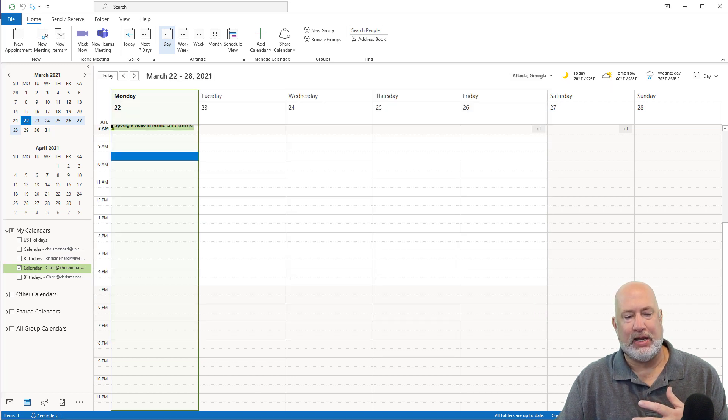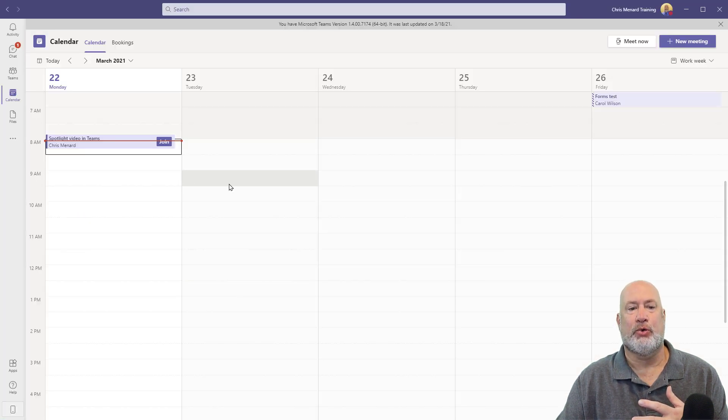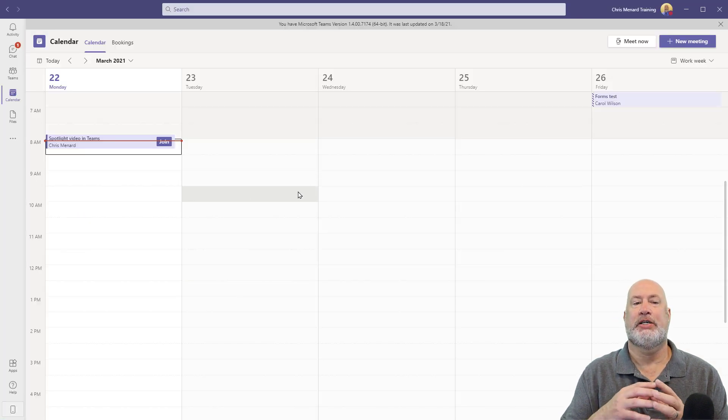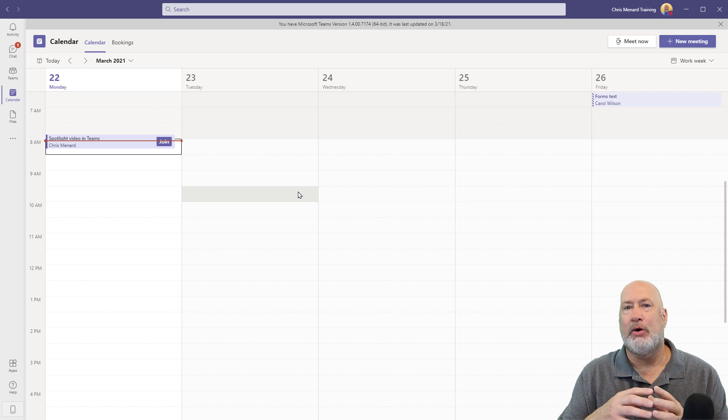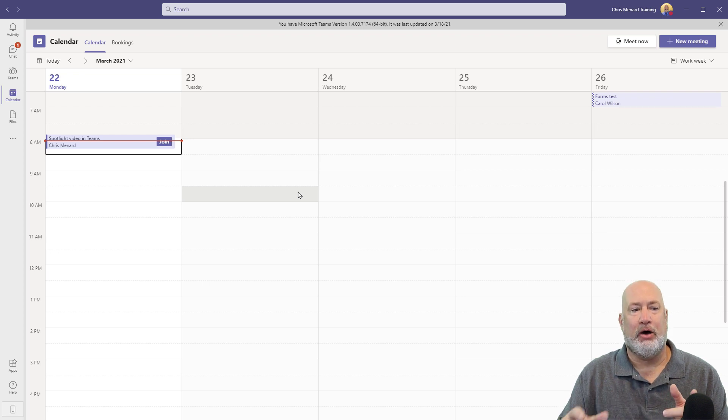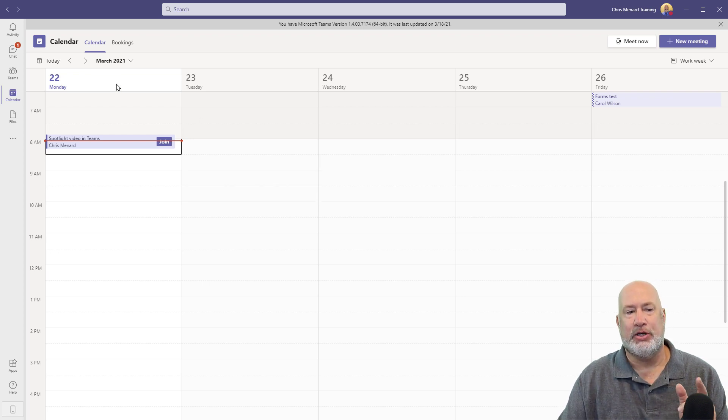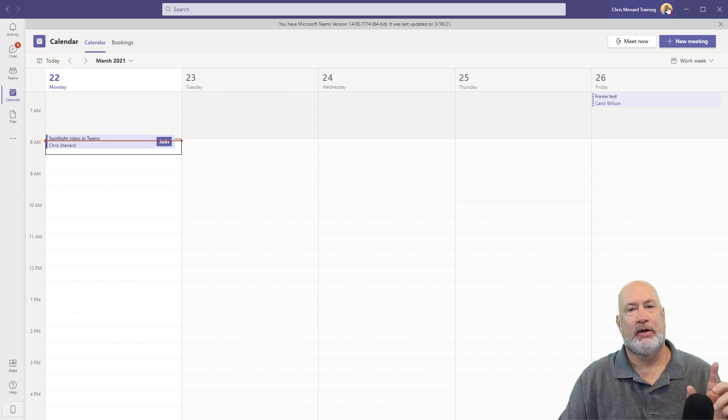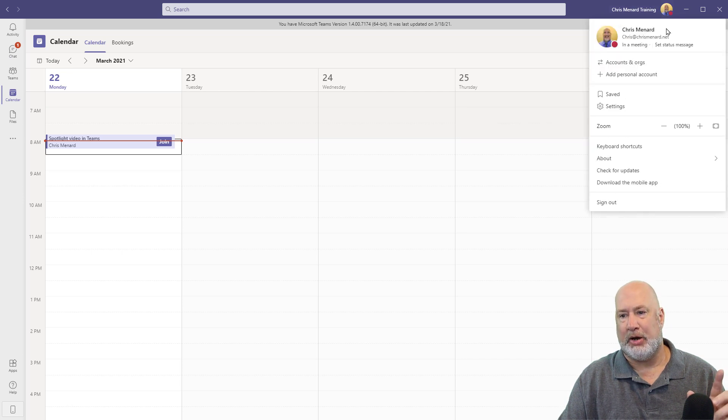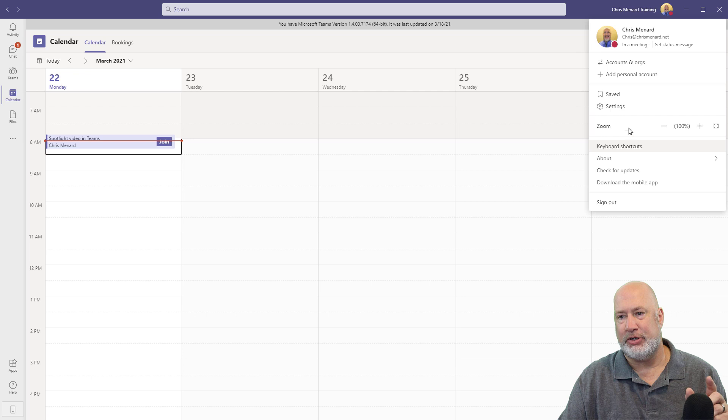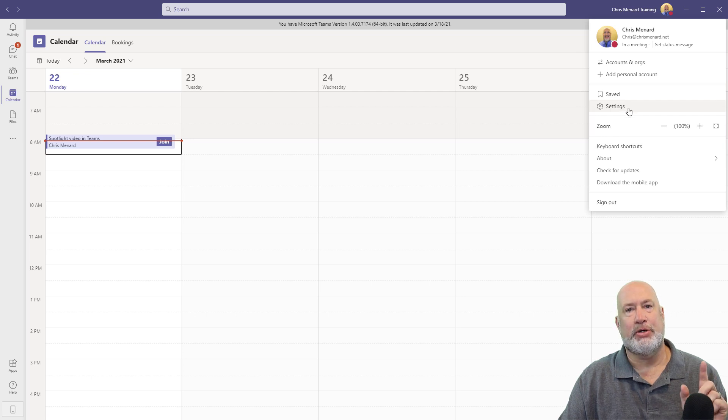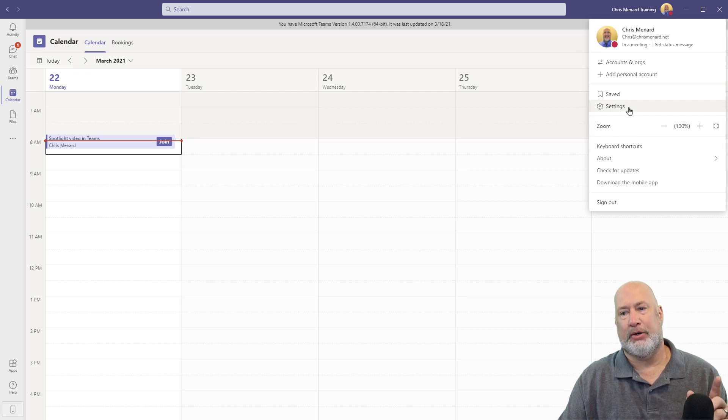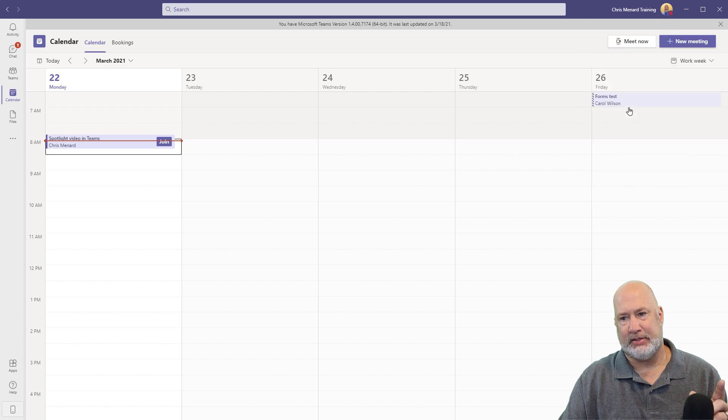Anyway, if you have any comments or questions about this, please let me know. Let me know if you like the new look here of Teams. I do like it myself. And just as a bonus tip, I believe you know this already, but just in case you don't, if you come to your profile picture or your initials and go to Settings, you've got these other options.